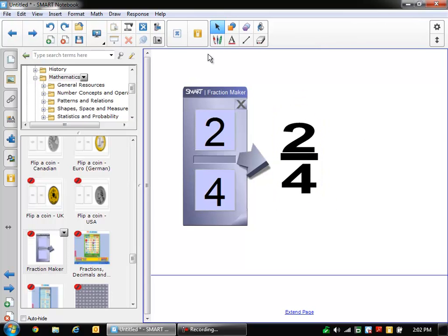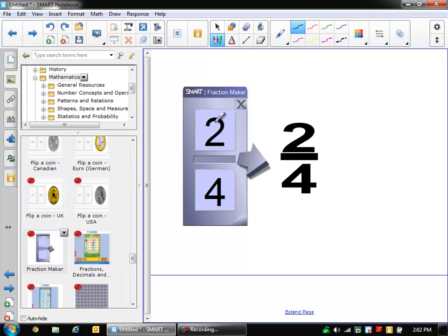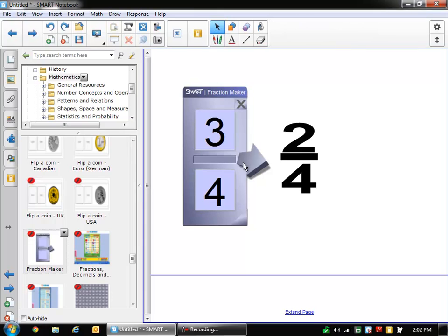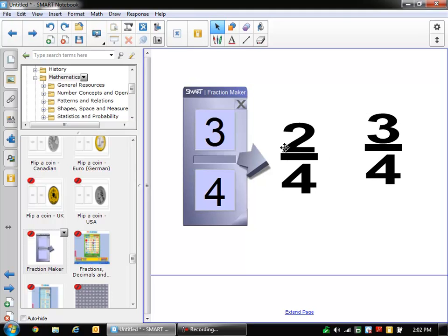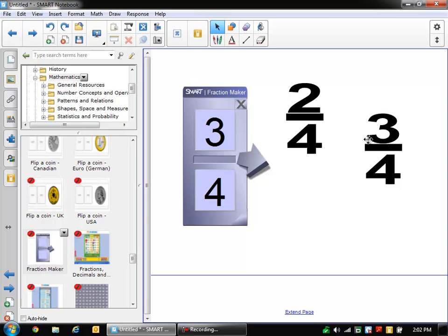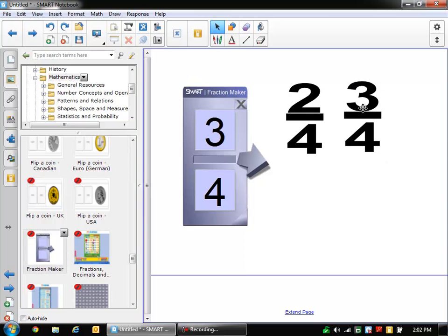And then if you wanted to do another one, we would just draw another one. And if I wanted to keep 4 on the bottom, I could just keep 4 and then I'd have 3 fourths. So you see you just draw the number you want on the top, draw the number you want on the bottom, and just hit this arrow to have it put it right onto our page for us as a movable object.